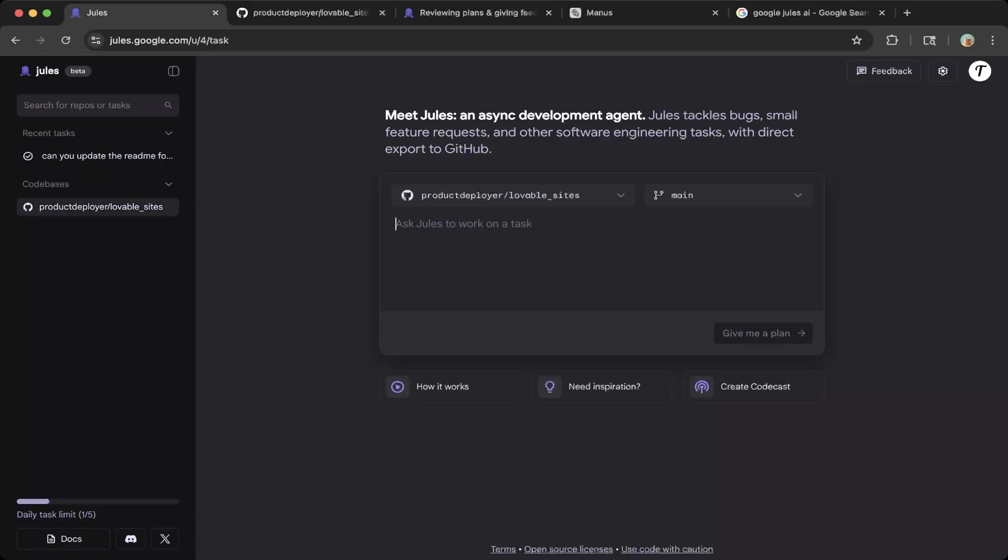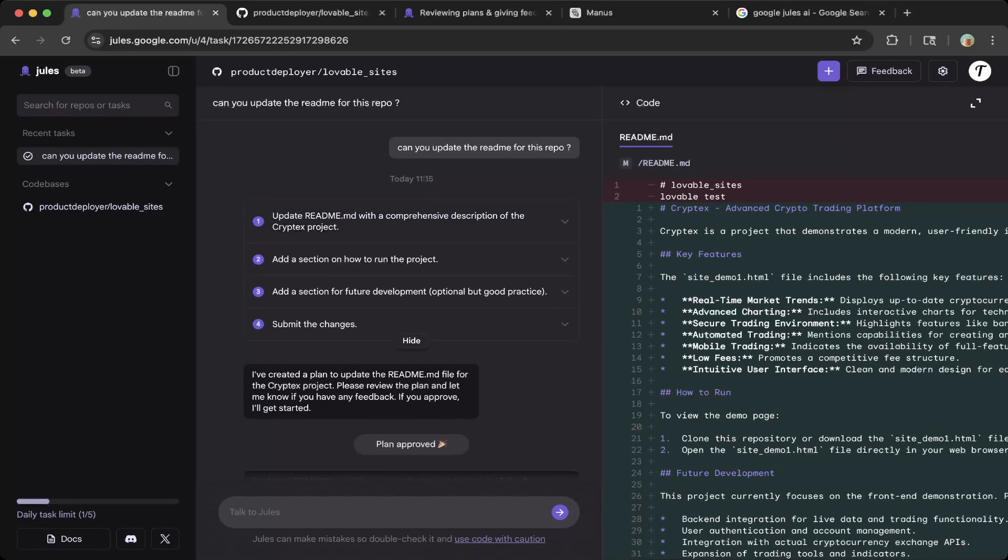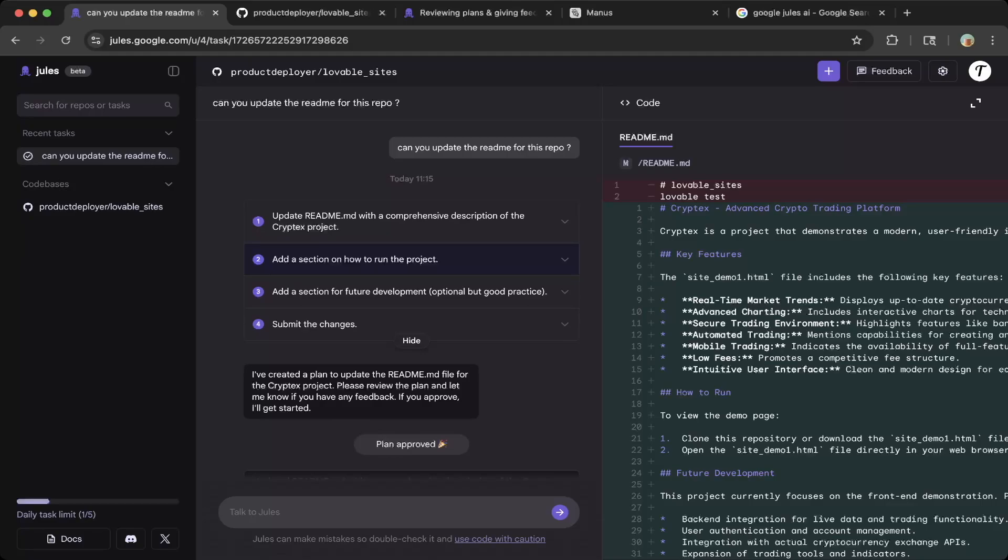Because we tested this before recording this video, let's just go to the task. As you can see here, we asked, can you update the readme for this repo? That's the initial prompt. And then Jules will give you a plan.